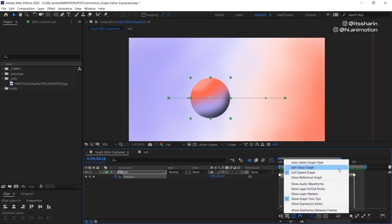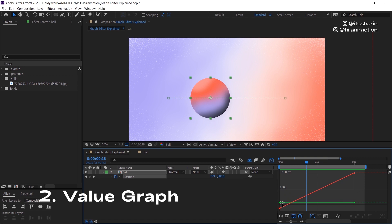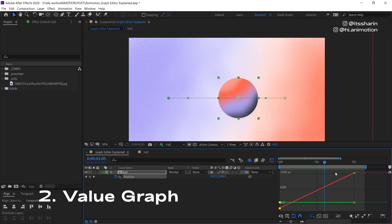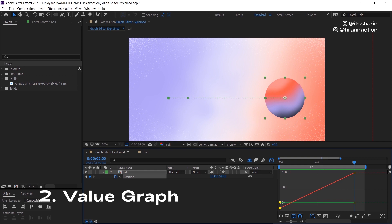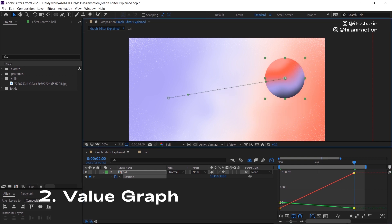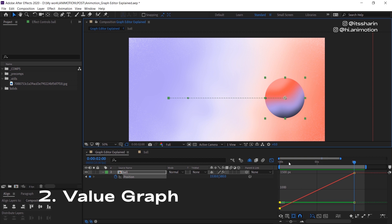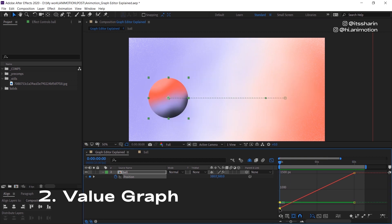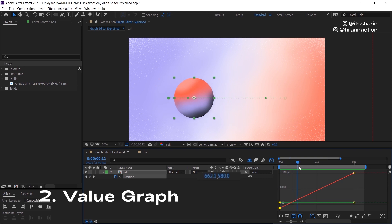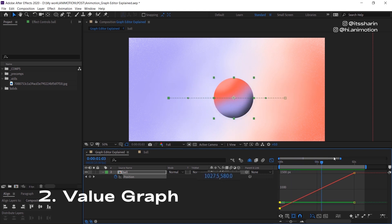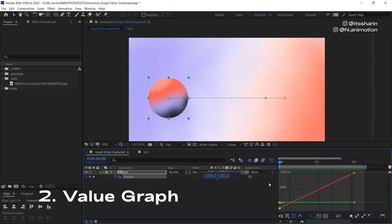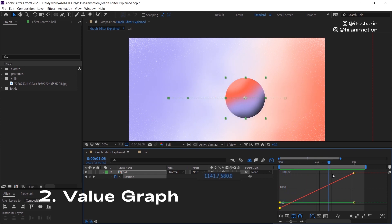Now if we click on this button and go to edit value graph, the value graph will have colored lines — in this case a red line, which is the x position, and a green line, which is the y position. We didn't really move the object on the y axis, so the y line is just straight. But if we move it up, the y line starts to change. Just gonna undo that and focus on the red line, which is the x axis. This shows where your object starts on the x value — which is 388 — and as we scroll the playhead, the value of x position increases, going from 388 up to 1500.